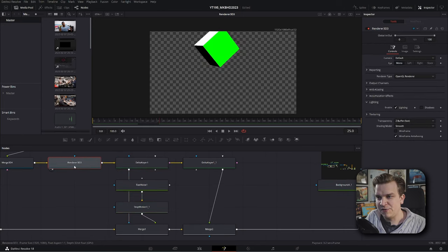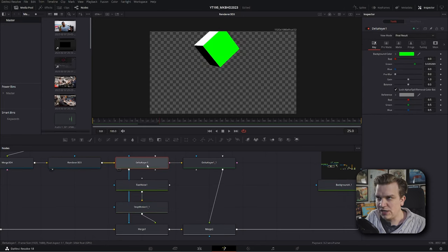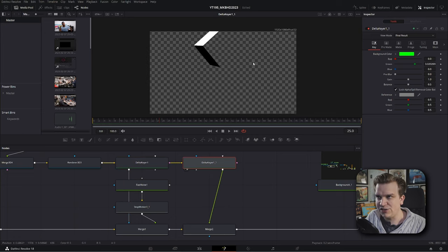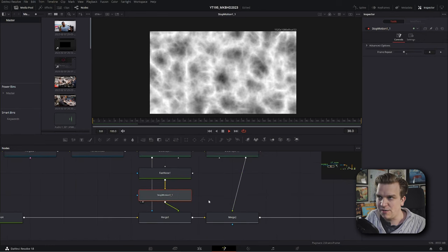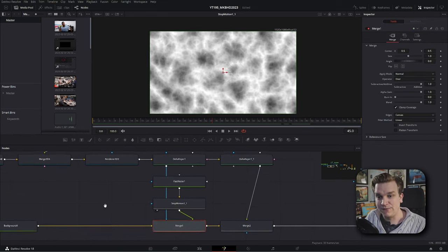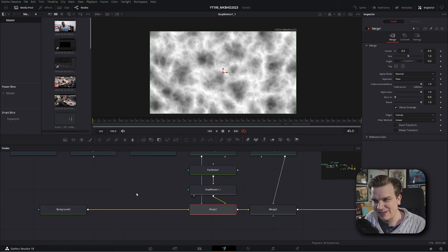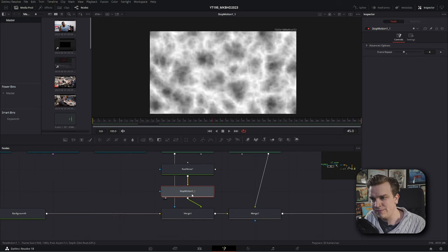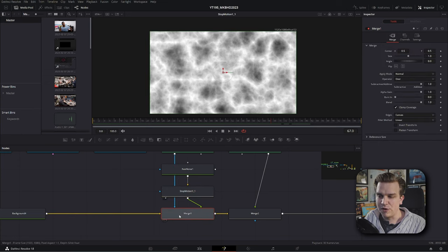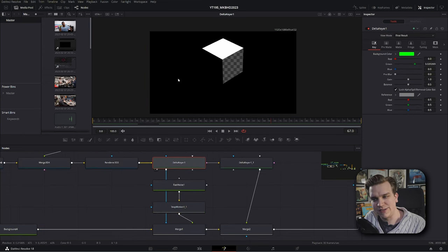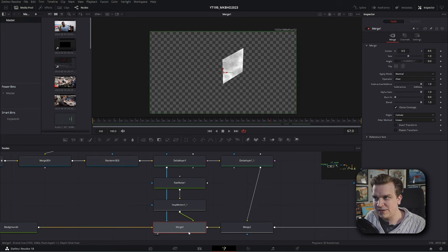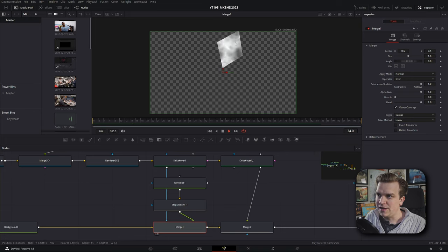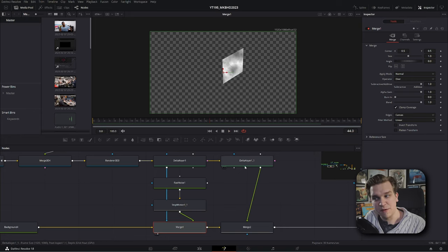So I'm piping that render 3D into two different Delta keyers. The first is only transparent where you want to see that texture. And the next is just getting rid of that green. So we can see, I have that texture, I have it stop motion. And then we have this first merge node of our scene, the green foreground element is that stop motion, but that merge is being masked by this first Delta keyer. So it is only going to be coming through where this mask is transparent, just like that.